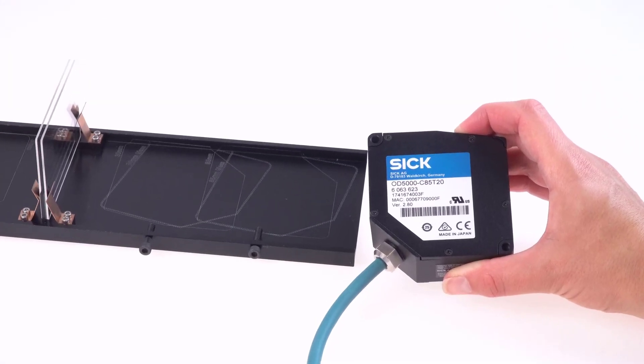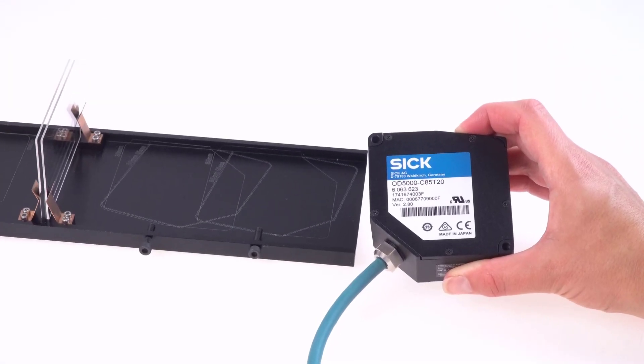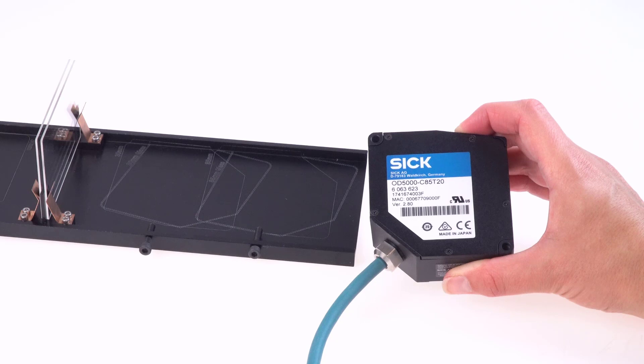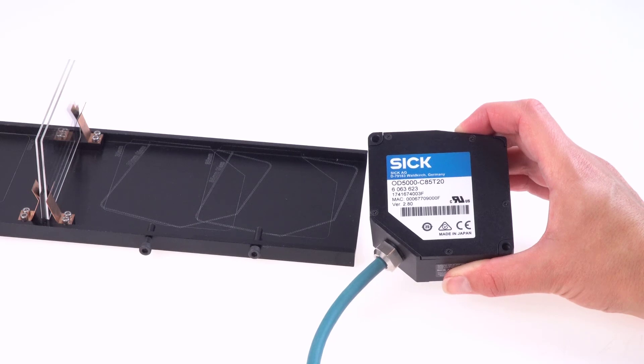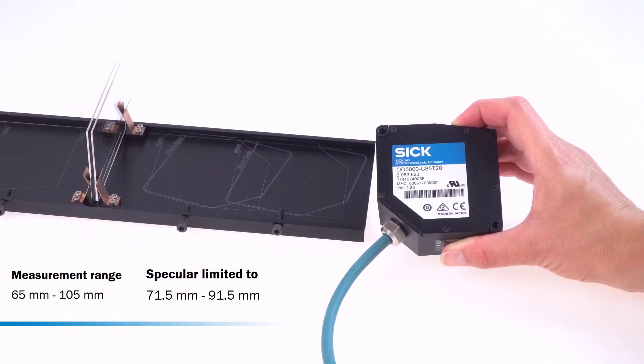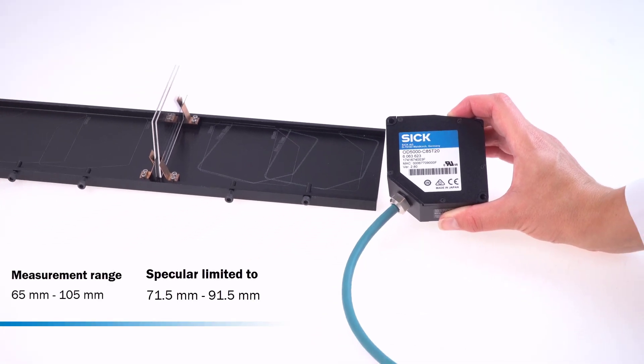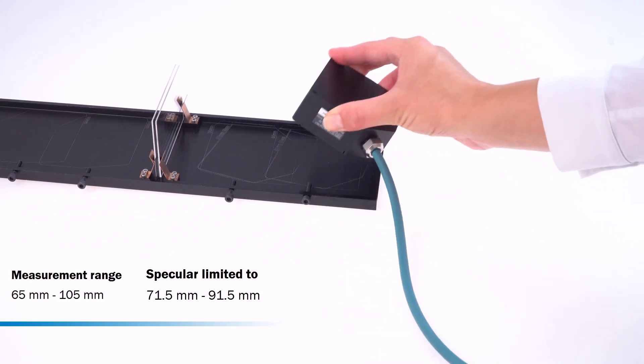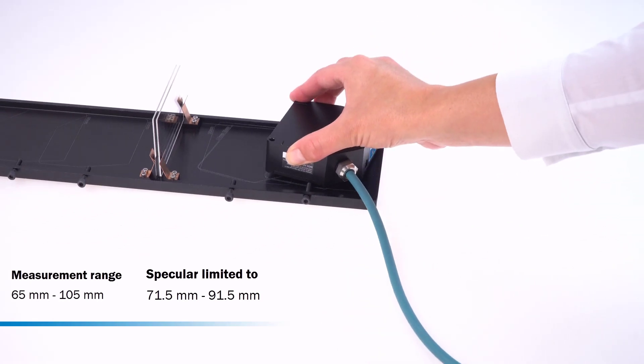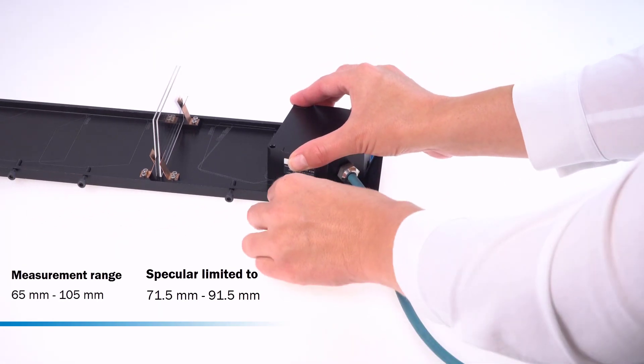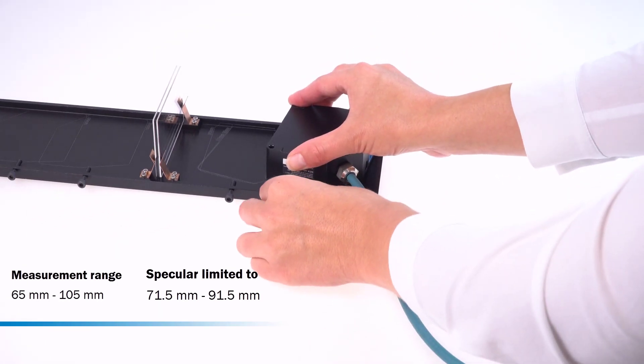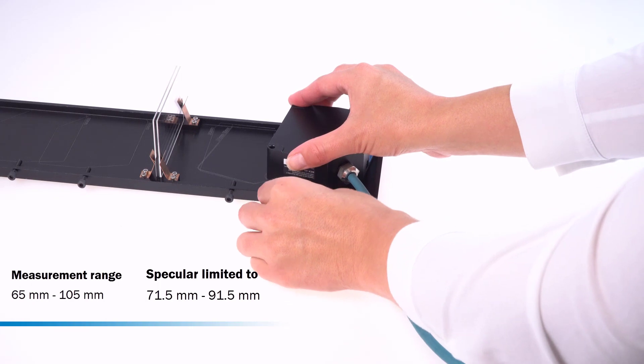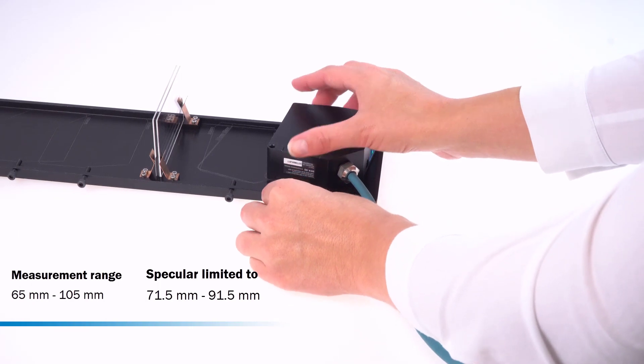We use an OD5000C85T20 sensor for the demonstration. In the specular mounting position, the measuring range of this sensor is 71.5 to 91.5 mm.